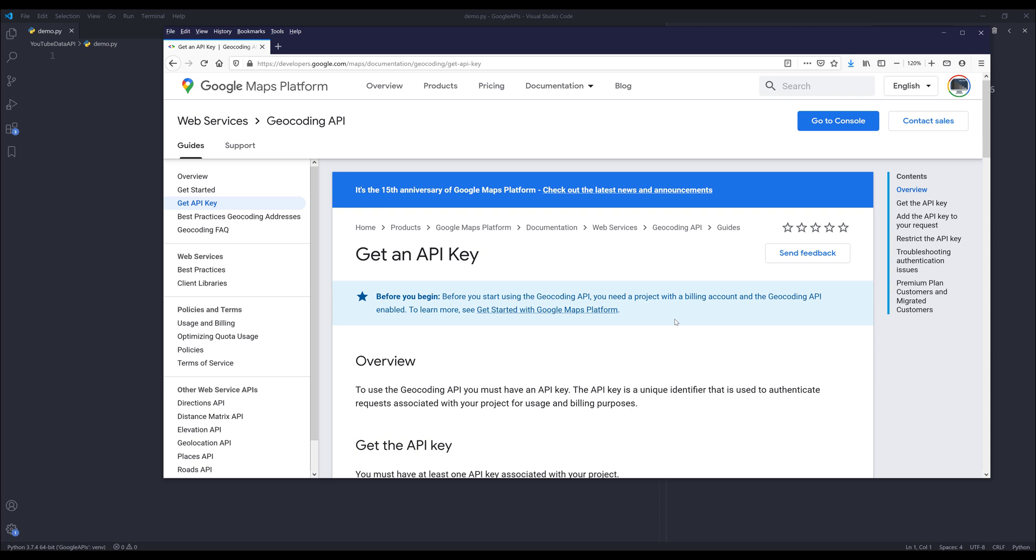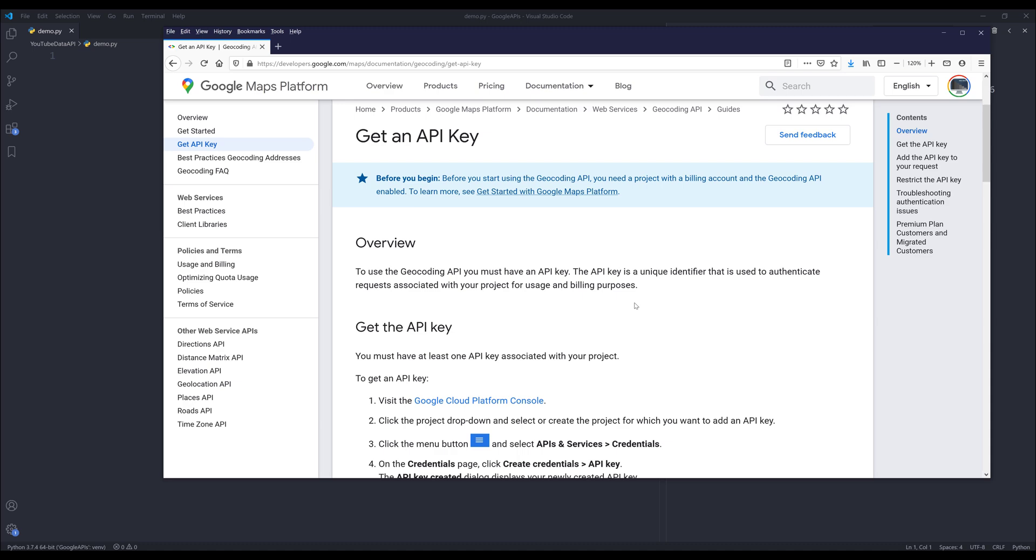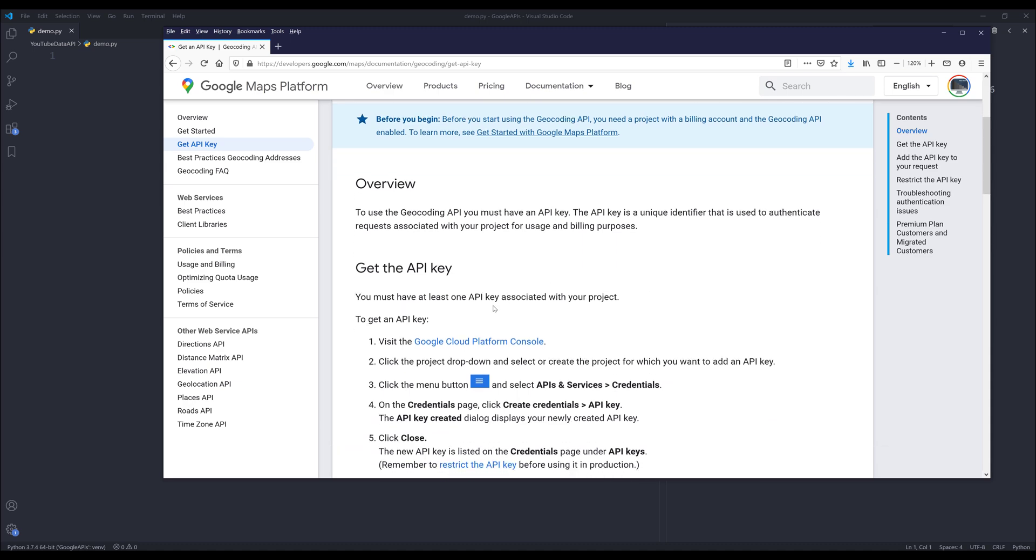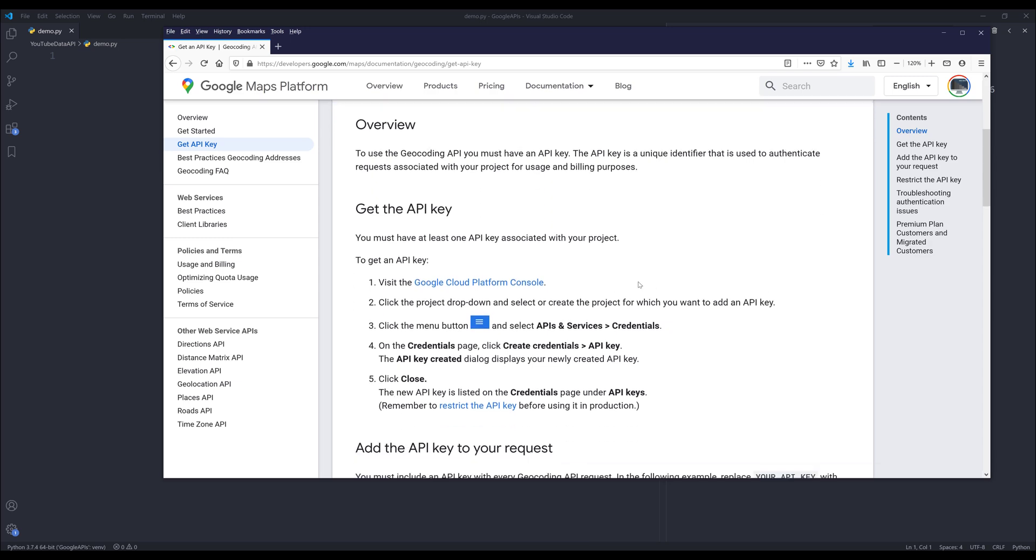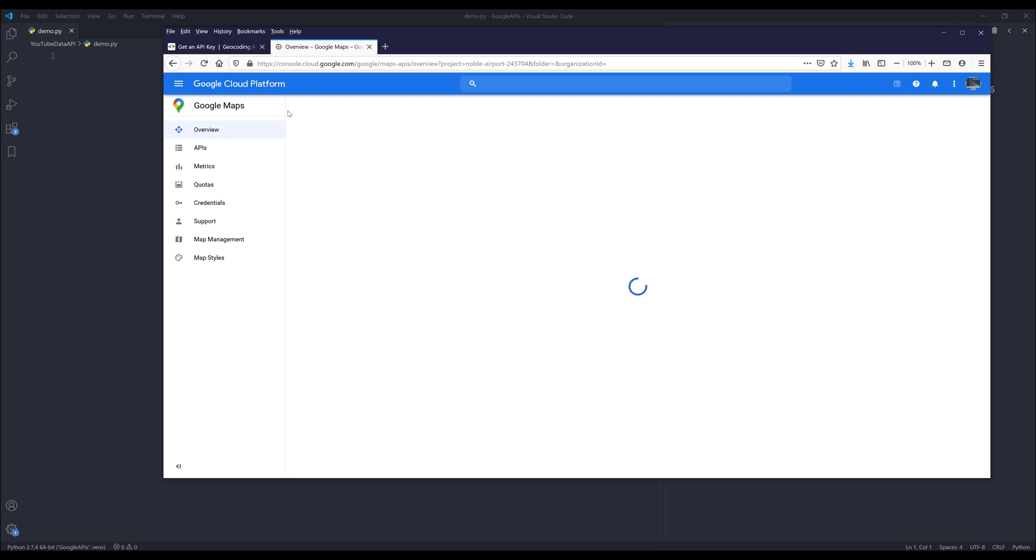It's been a while since I used this API. The first thing you want to do is make sure that you have an API key. If you don't, you can click on the Google Cloud Platform Console link and that will take you to the Google Cloud Console dashboard.